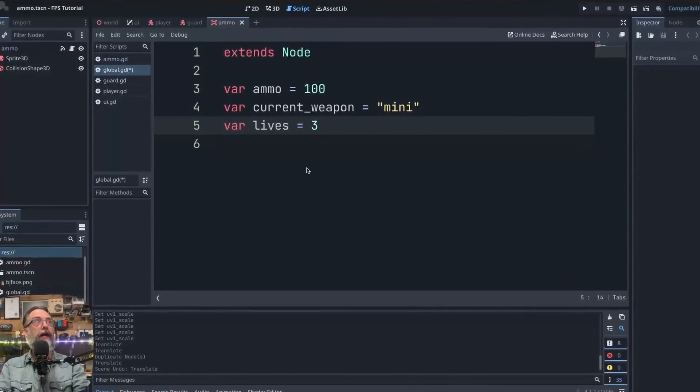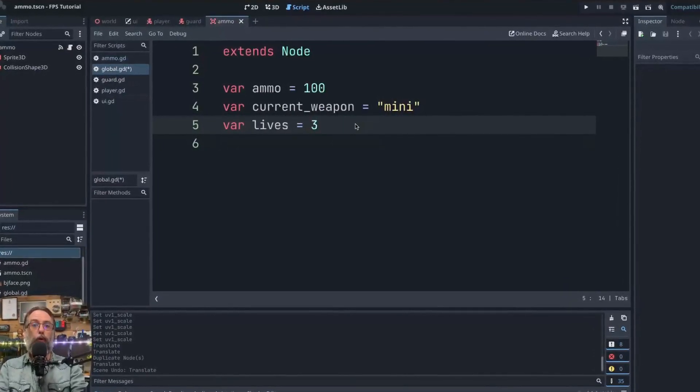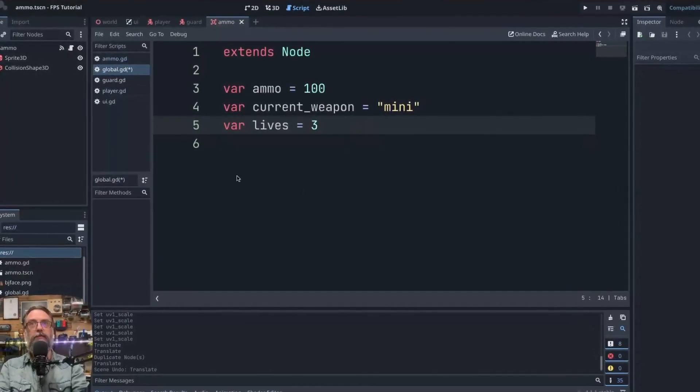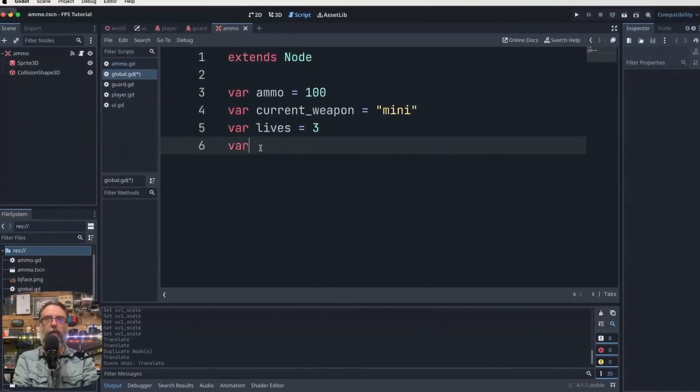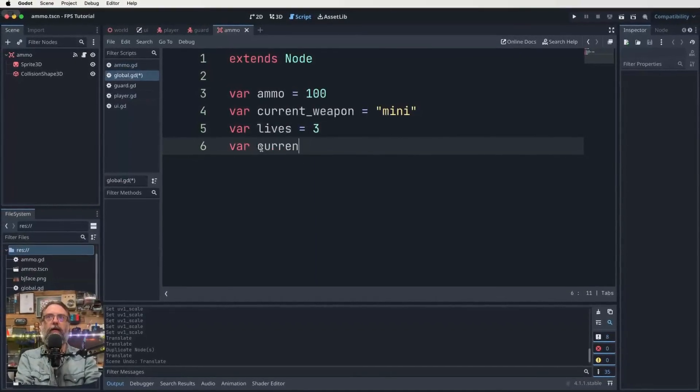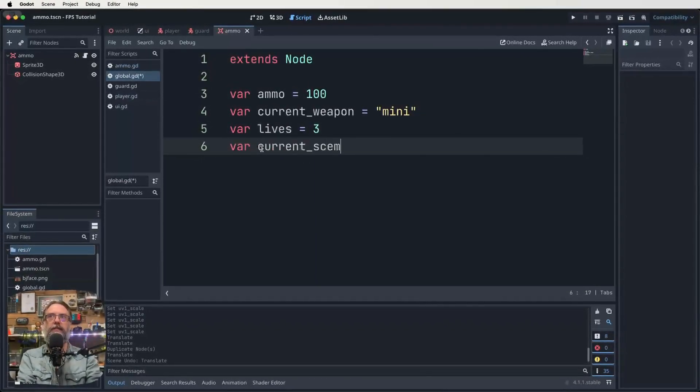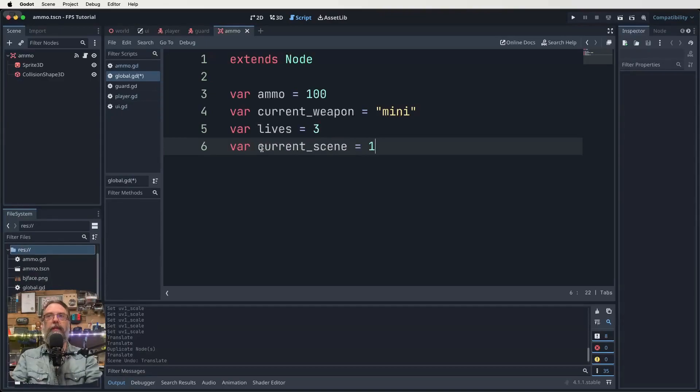So jump into Godot and get your global script up first. We're just going to do something in there. So let's create a new variable called var current_scene, and we're going to make it equal to one.